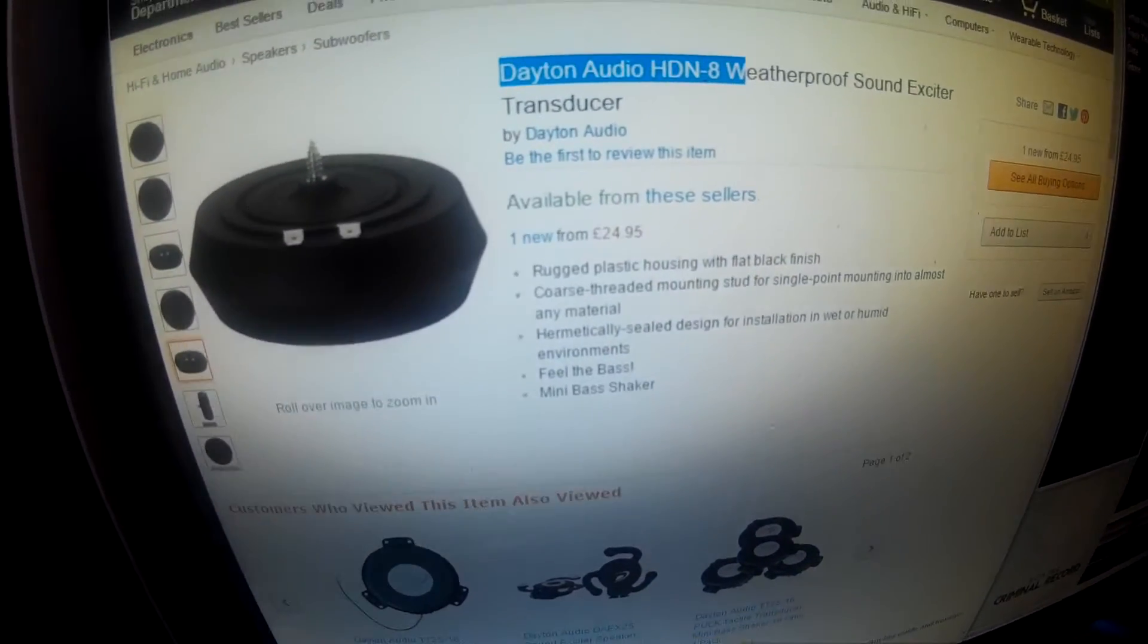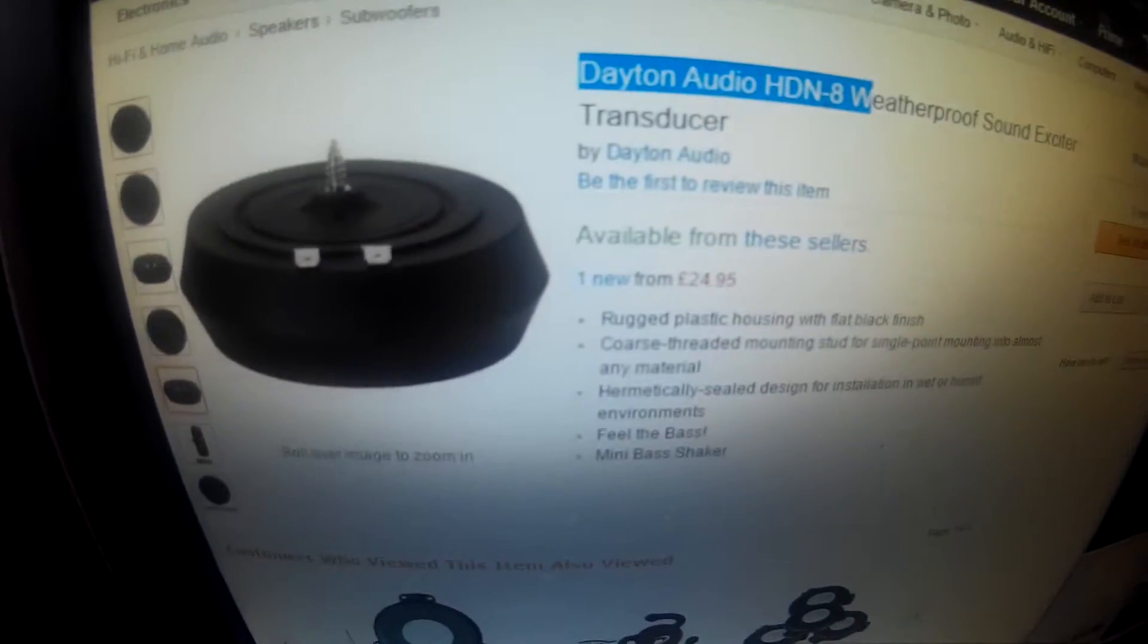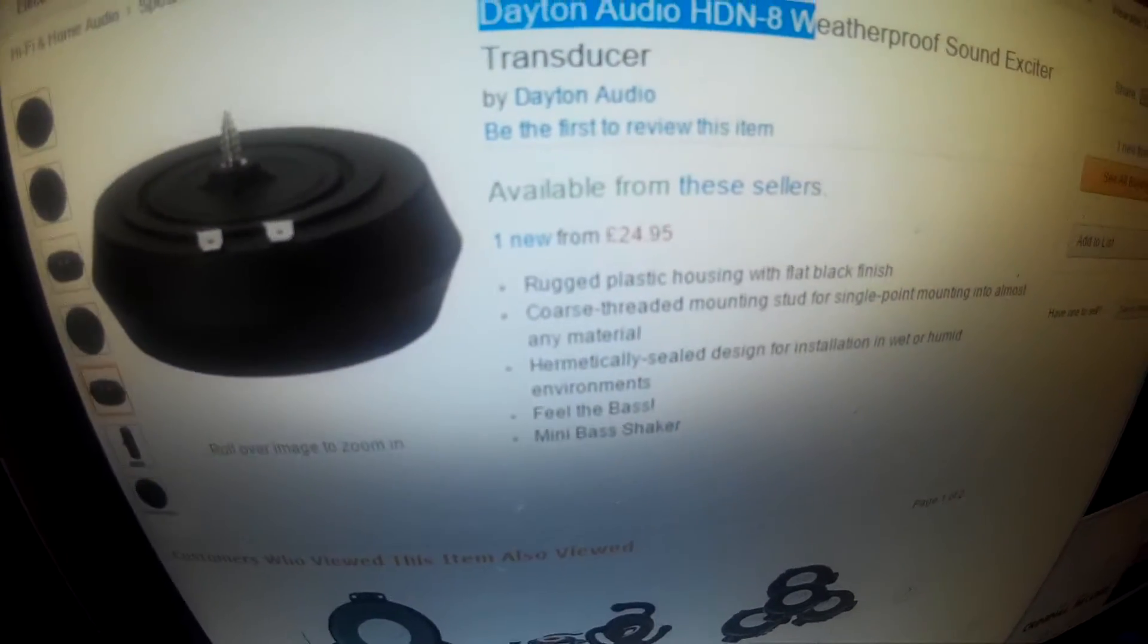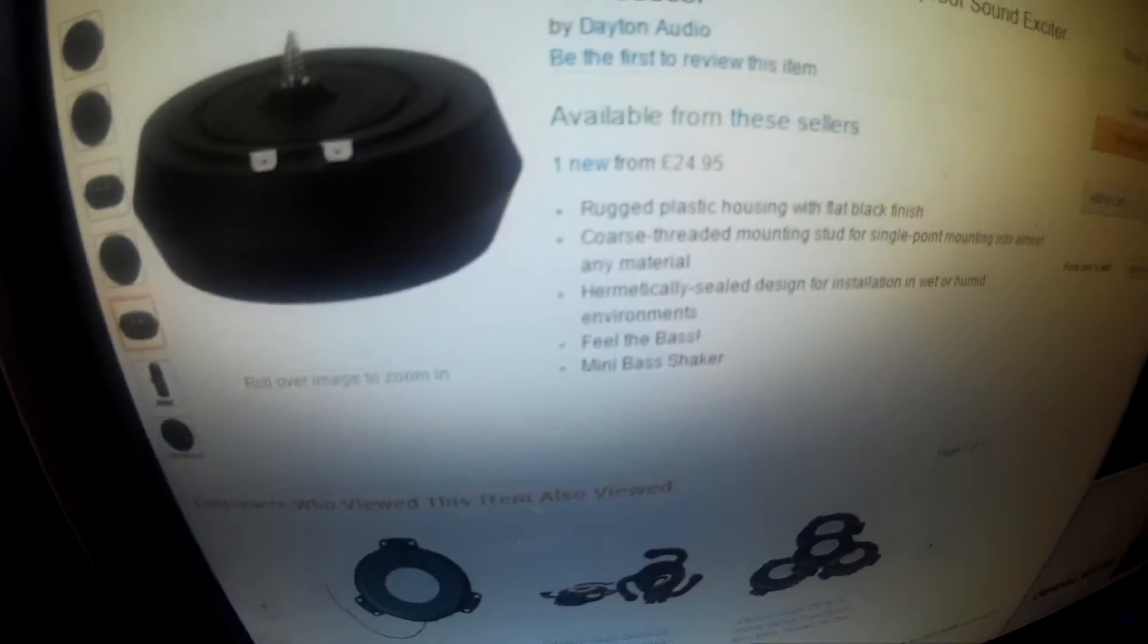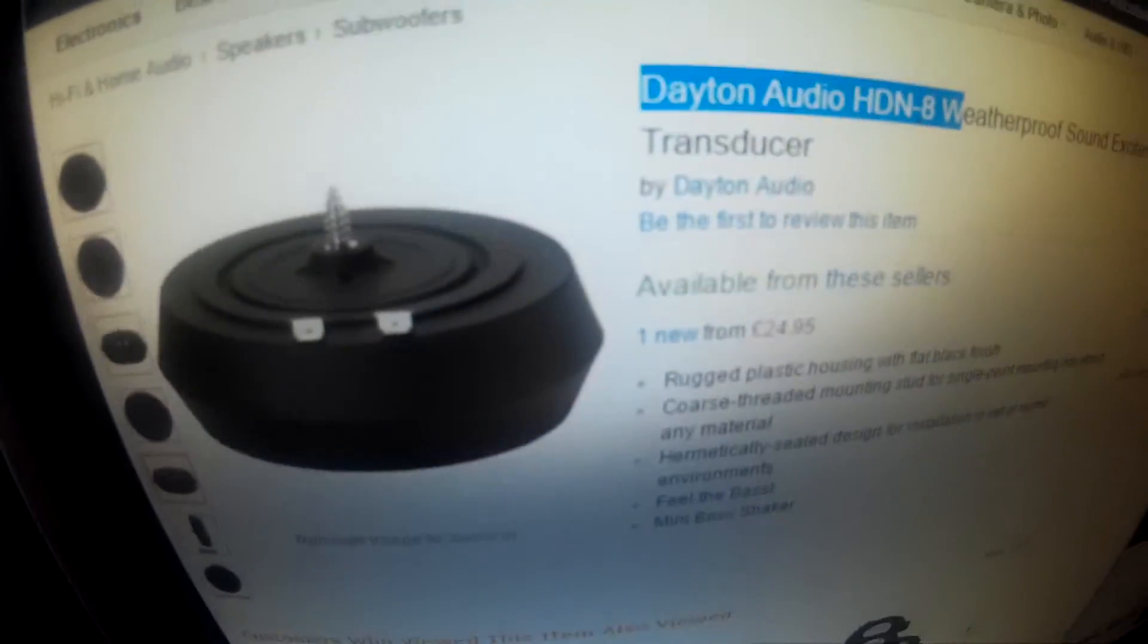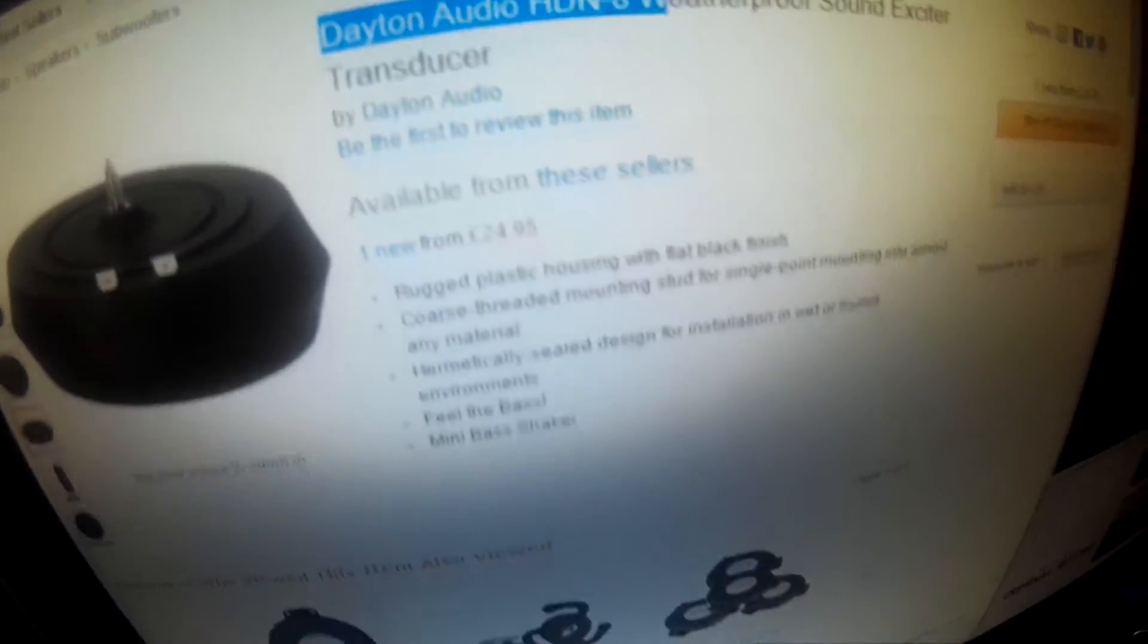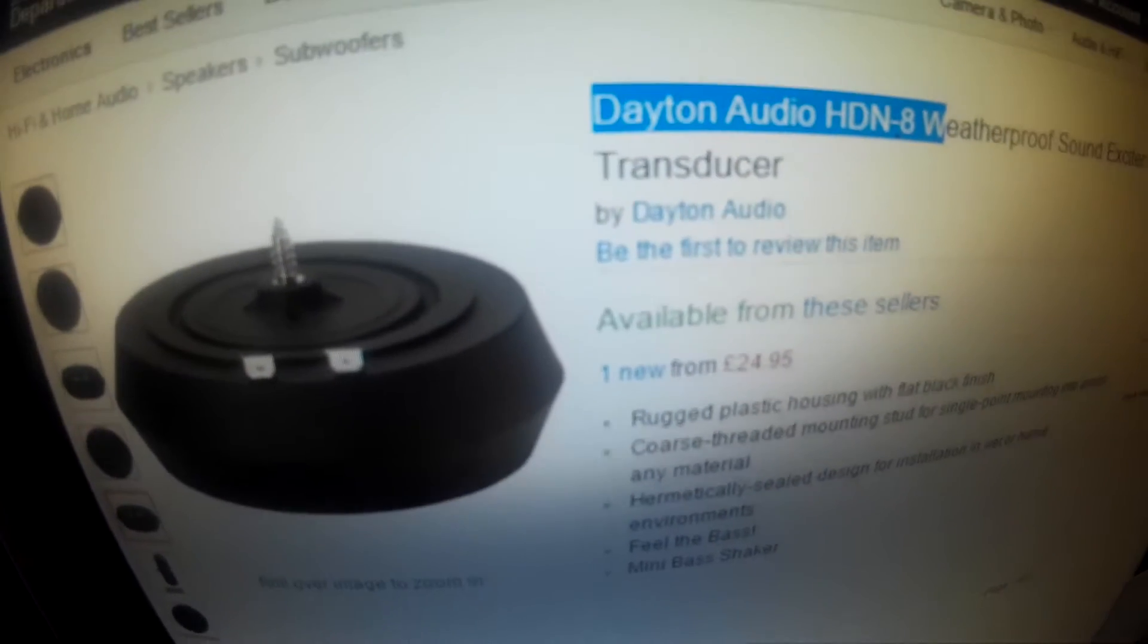Hello there YouTube, this is a very short video tutorial on how to hook up a Dayton Audio HDN8 weatherproof sound exciter transducer. Generally they're called audio transducers, but you have to make sure that you get the right one for the setup you want.